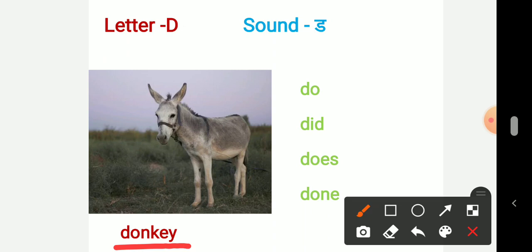Similarly there are other words. Let us see. D-O, do. Duh, do. D-I-D, did. D-I-D, did. Third word is does. D-O-E-S, does.